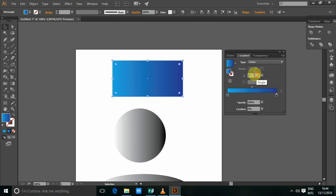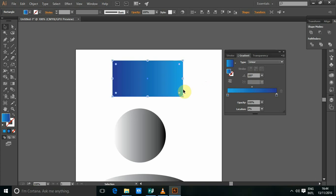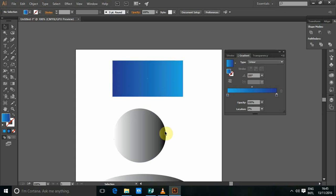You can also change your angle to 45. As you can see now the gradient is diagonal to the rectangle. You can change to any other angle. And to still apply. There you go. It has just changed. So that's how you apply gradient using linear method.